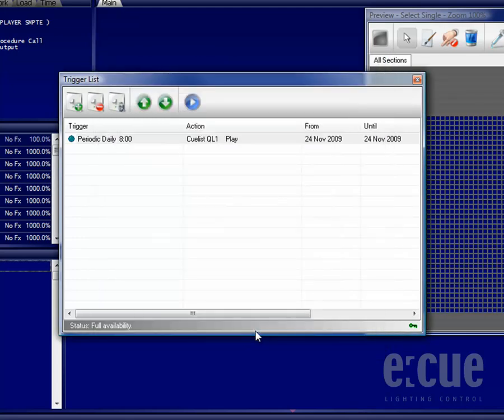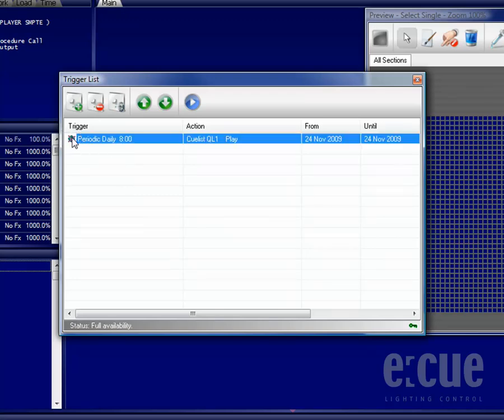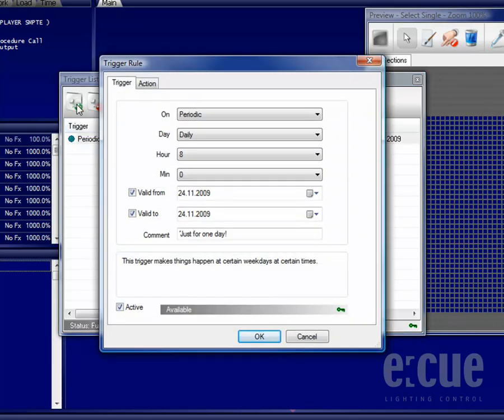It is also possible to activate or deactivate triggers directly in a Trigger List by double-clicking on the green dots, so you will get a red cross if they are deactivated.